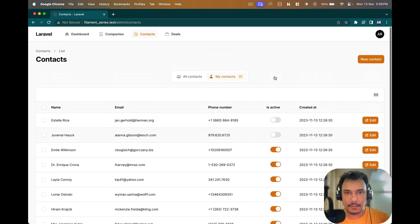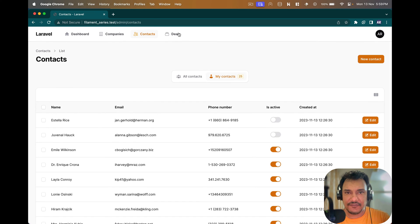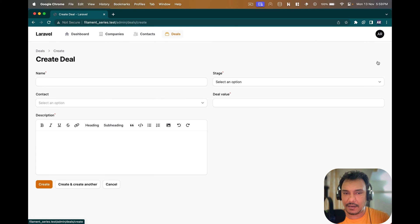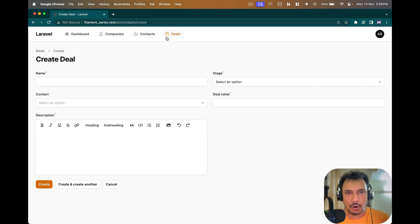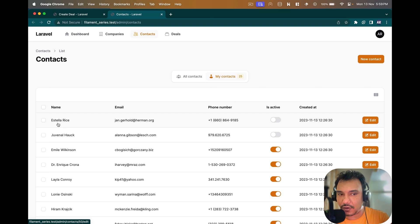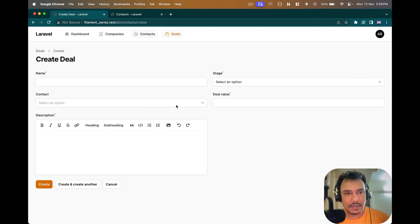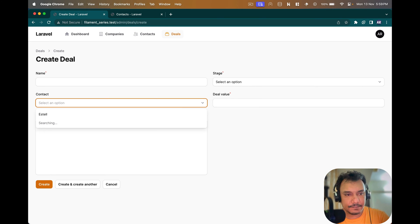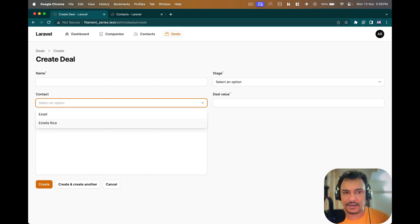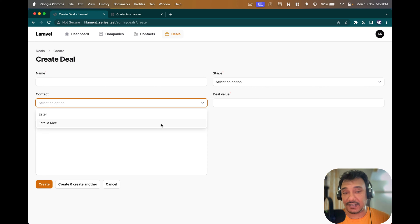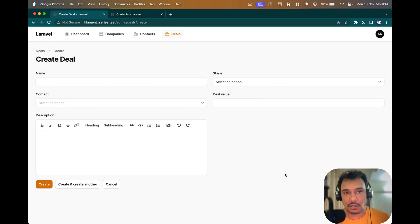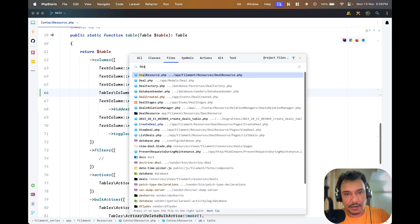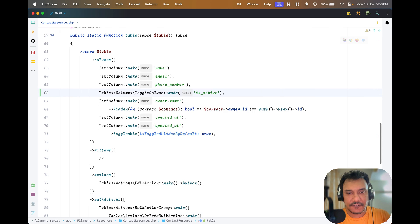Now if I go to create deal I will see all the contacts. Let me search for Estella. I do get that, so the first thing is I still need to search and the inactive contact is coming up. How do I solve that problem?